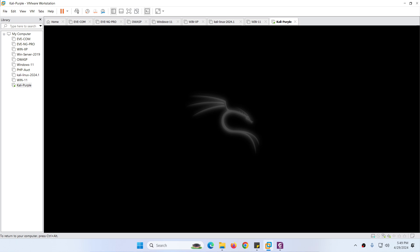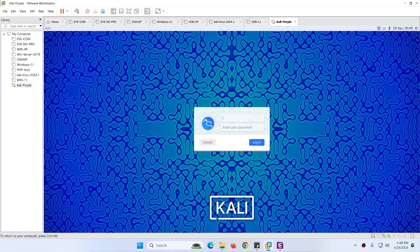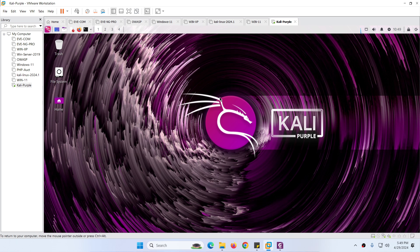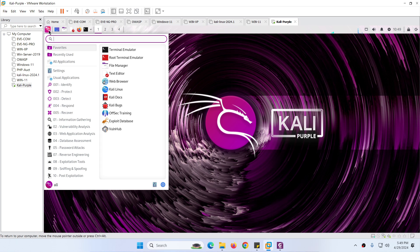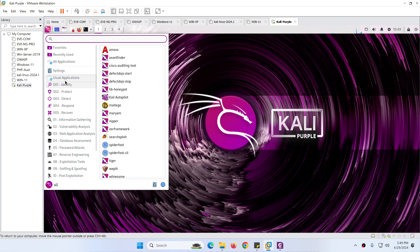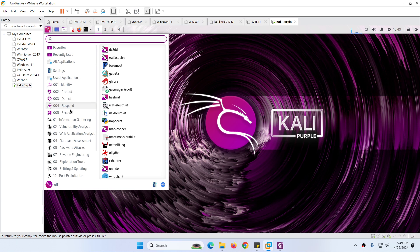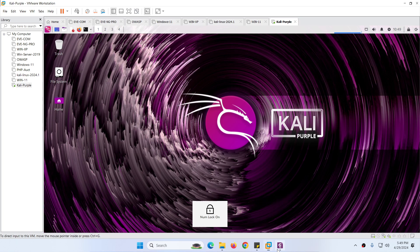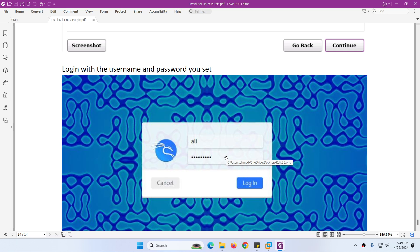Hit Enter to log in. Type username Ali and password abc812345. Now you will see the Kali Linux Purple desktop. Look — it's Kali Purple. Here you will see different applications: Identify, Protect, Detect, Response, and Recover. And then we have almost the same tools as on standard Kali Linux. That's it — this was the way to install Kali Linux Purple.